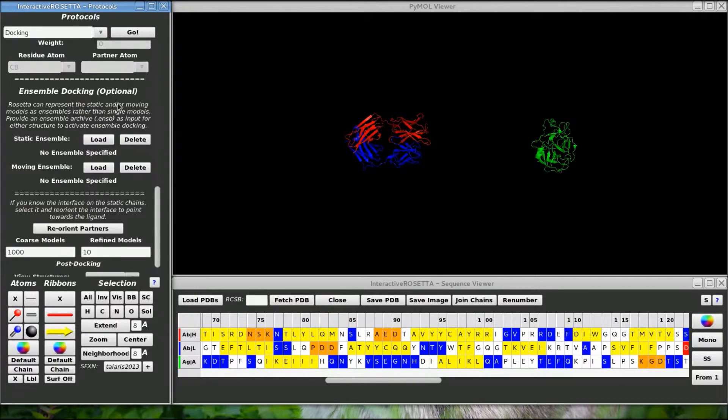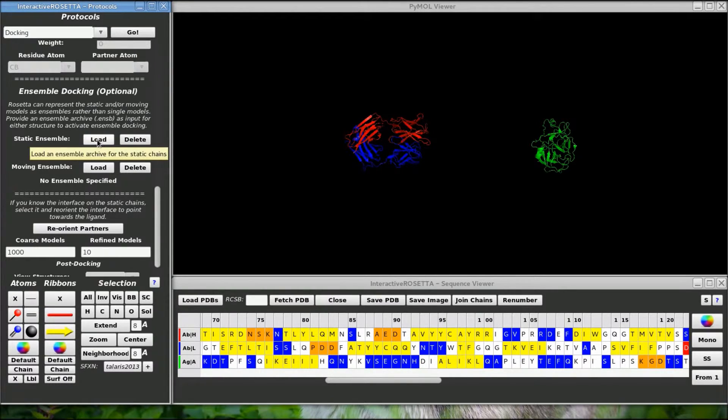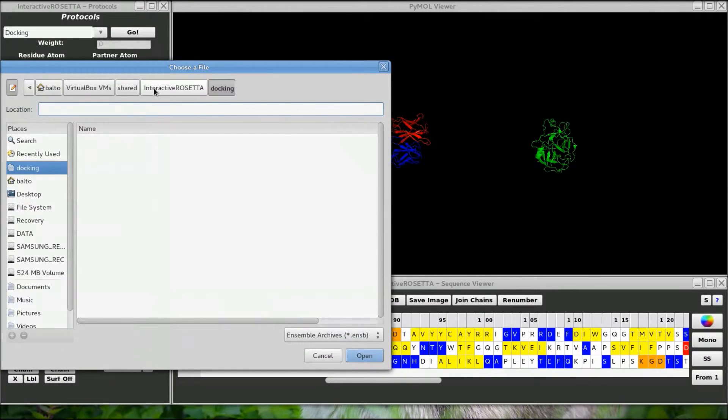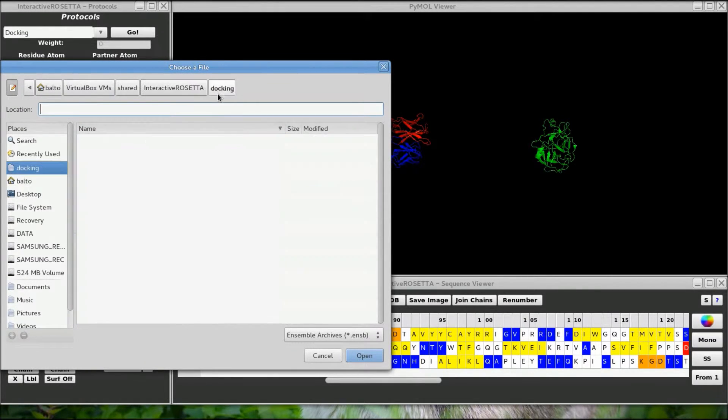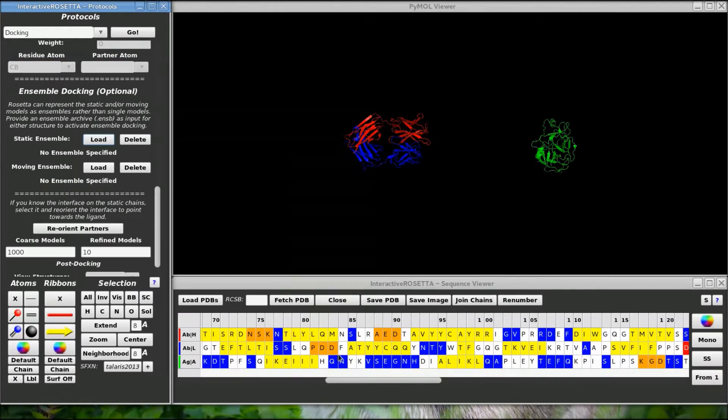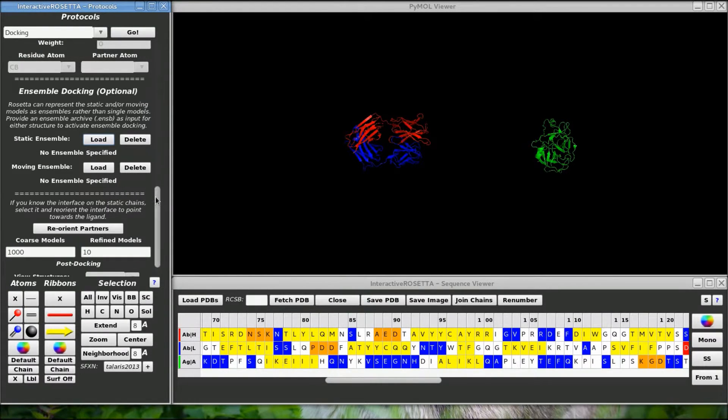Turns out that you can model backbone flexibility during docking by docking ensembles together instead of single structures. So if you want to do this, you will need ensemble representations of the static and moving groups. I will explain how to generate those in the ensemble generation tutorial which is another protocol. We are almost ready to perform docking.